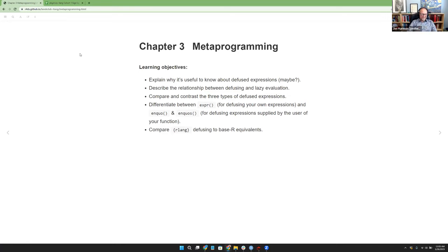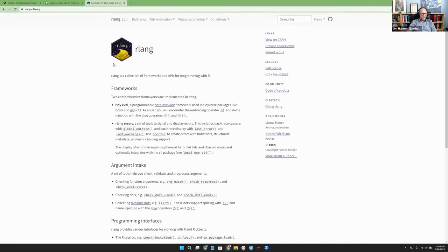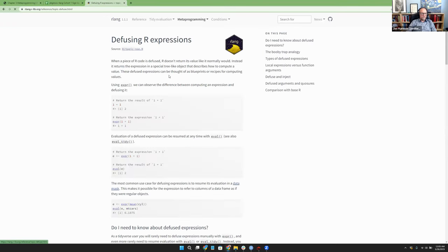Let's go ahead and get started on the chapter. This is chapter three — the third section of our notes on meta programming. Specifically, I'm talking about the 'Defusing R Expressions' article on the help page.